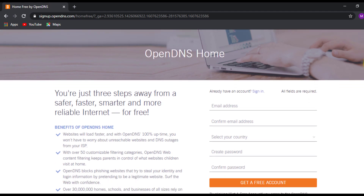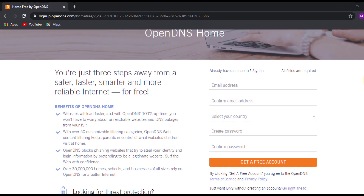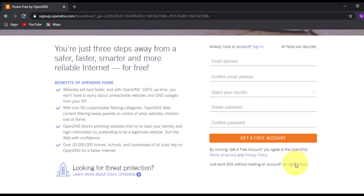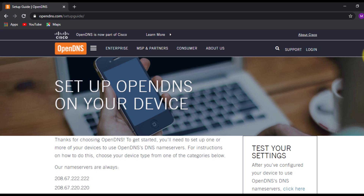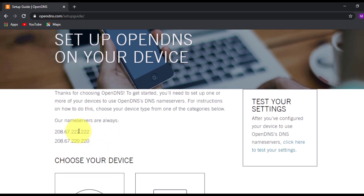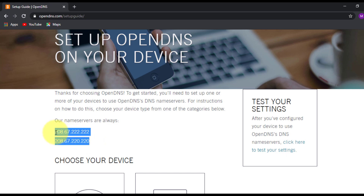Make sure you enter your email address and password and create an account. Since I already have an account, I'll skip this part and click Go Right Ahead. Scroll down and you can see the name server IP addresses — these are the OpenDNS DNS IP addresses that you need to enter into your home router.